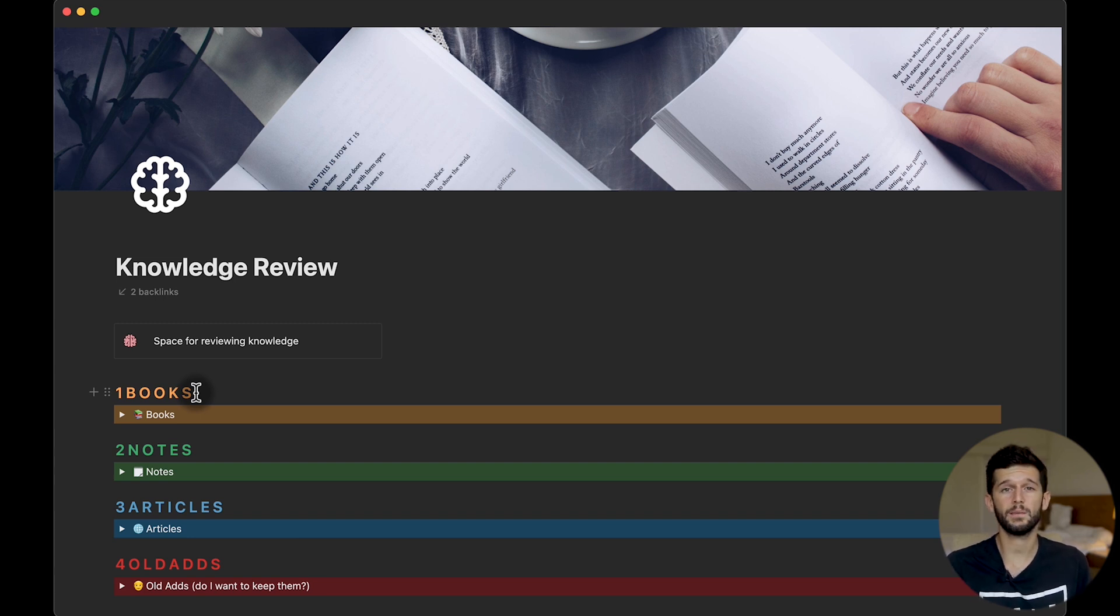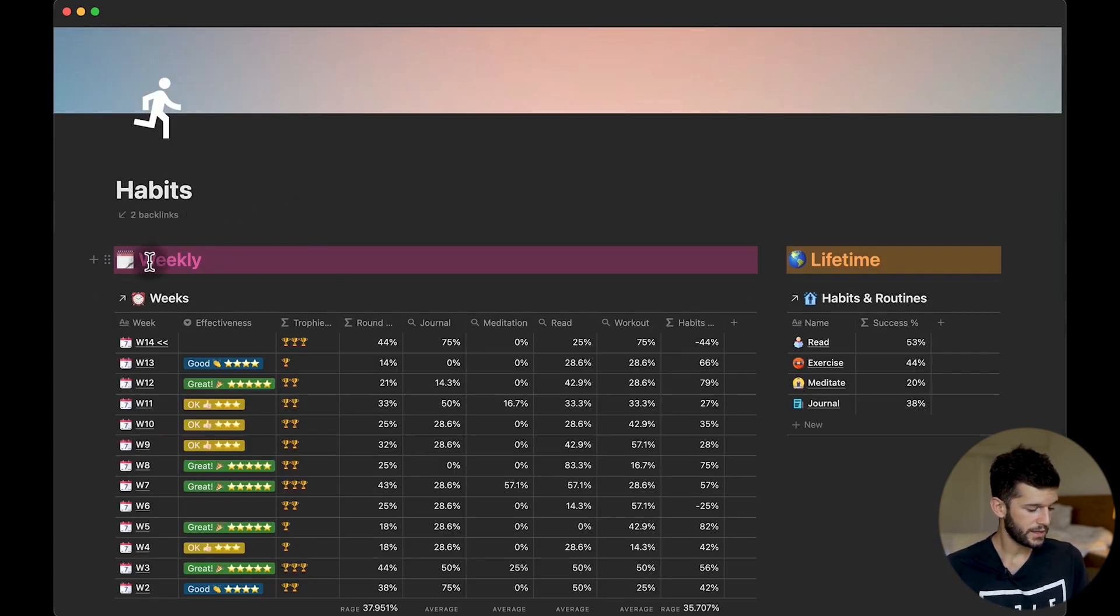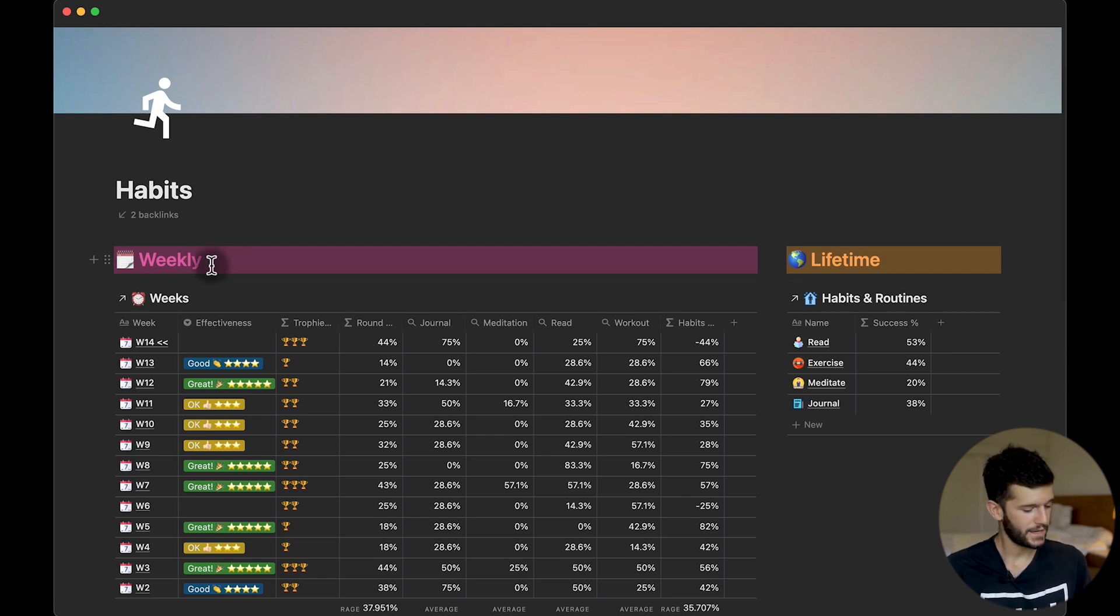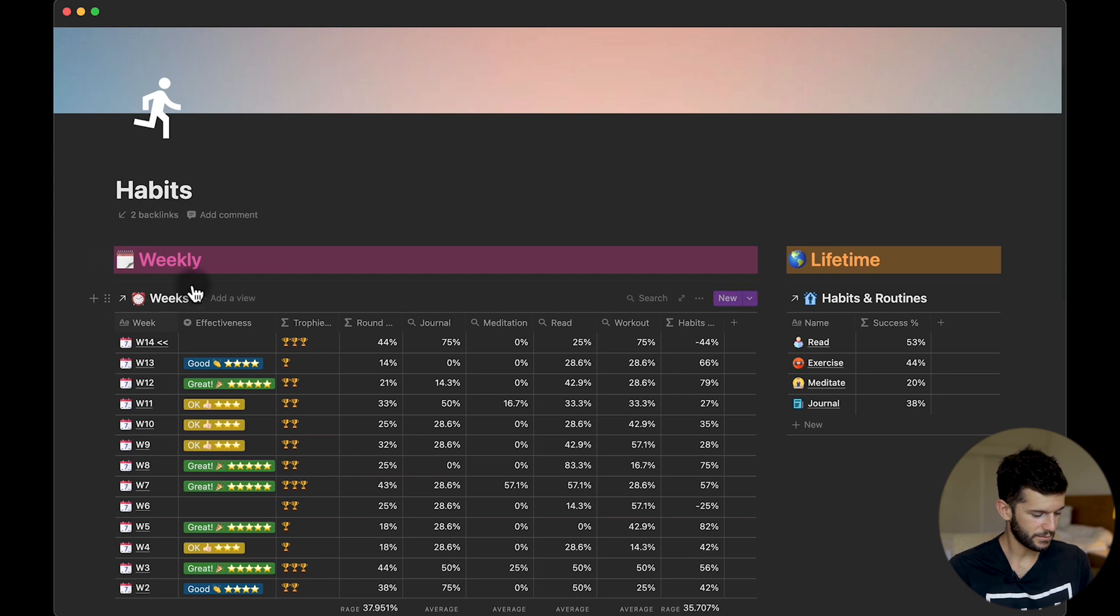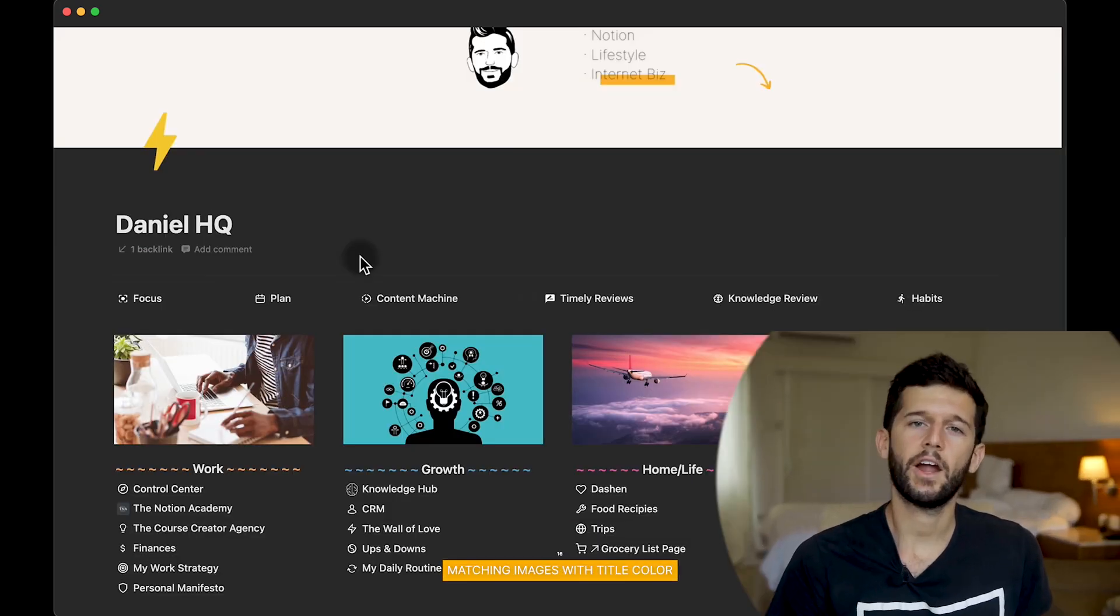Finally the last kind of title that I want to show you is this one in which the background and the color of the letters is the same. I'm using this in my habits page and I really like how it goes.